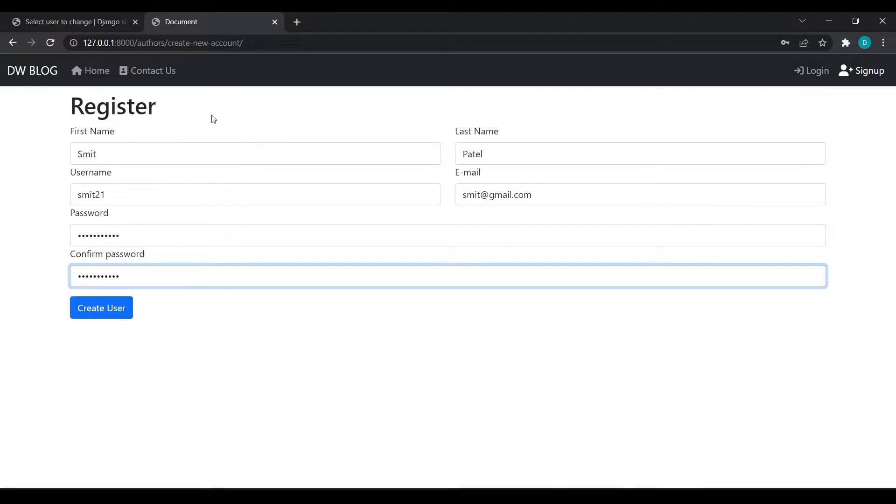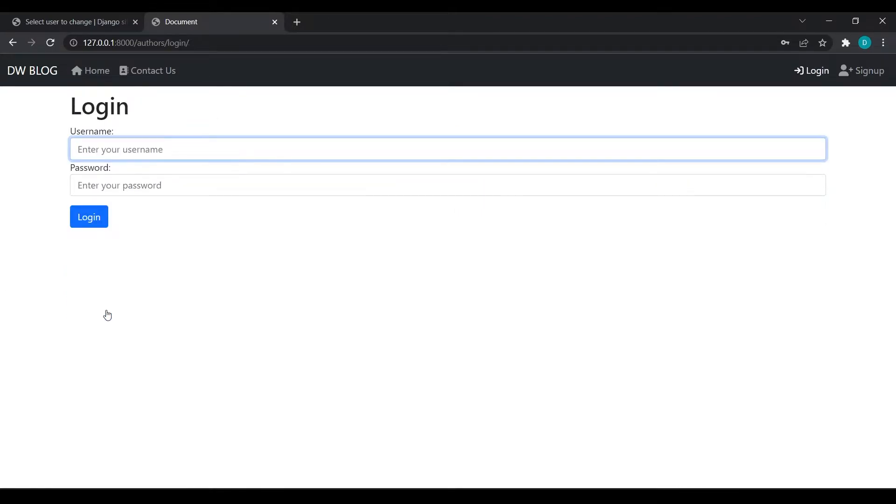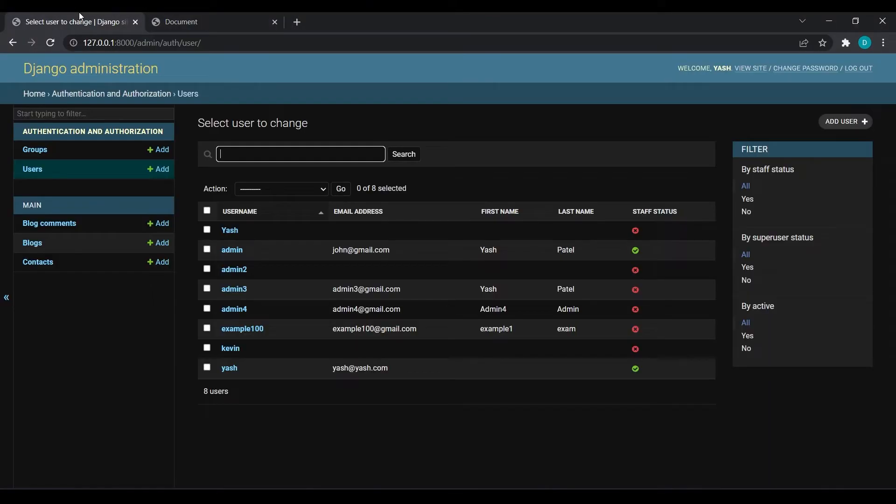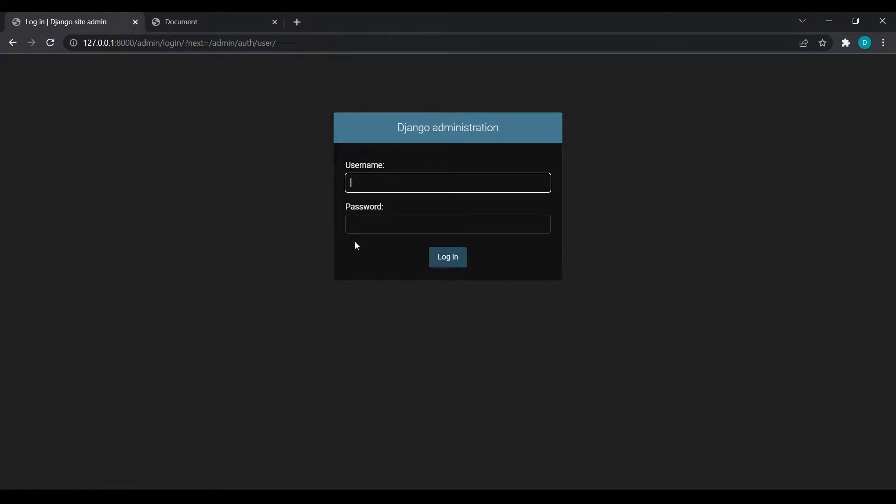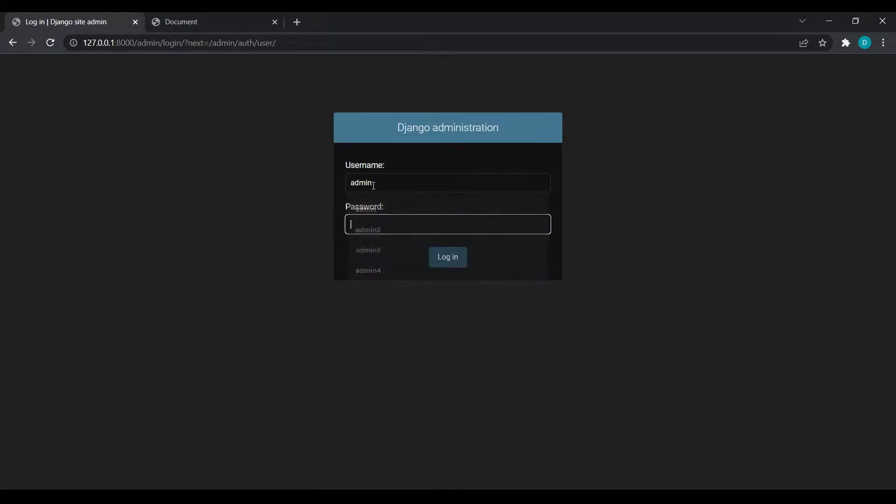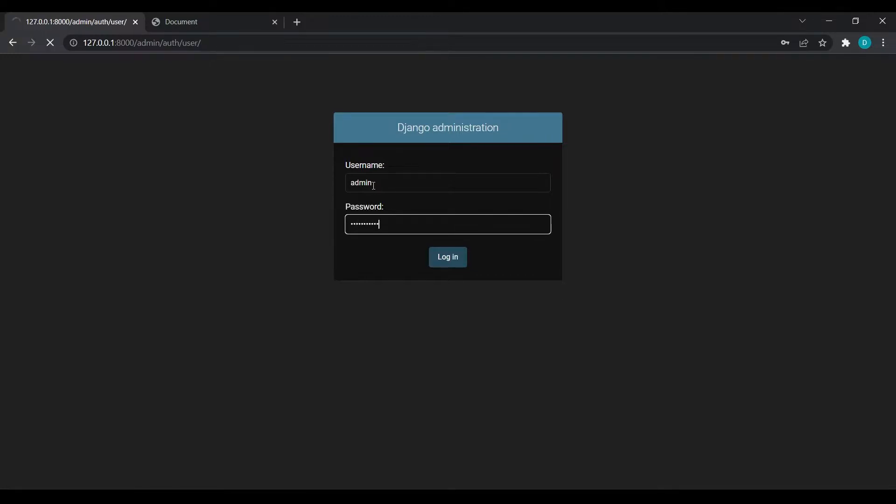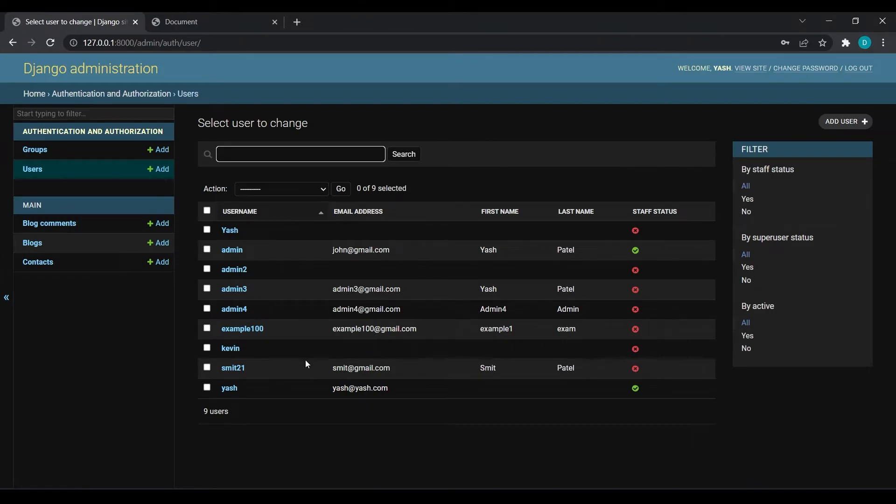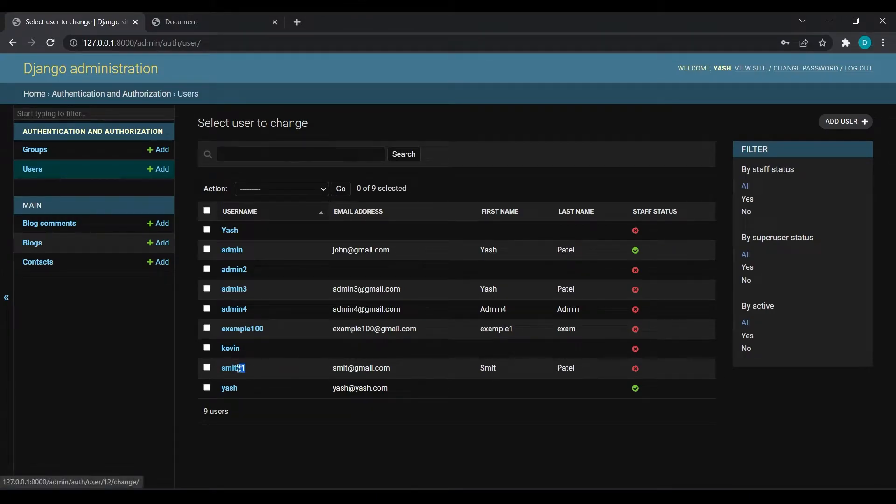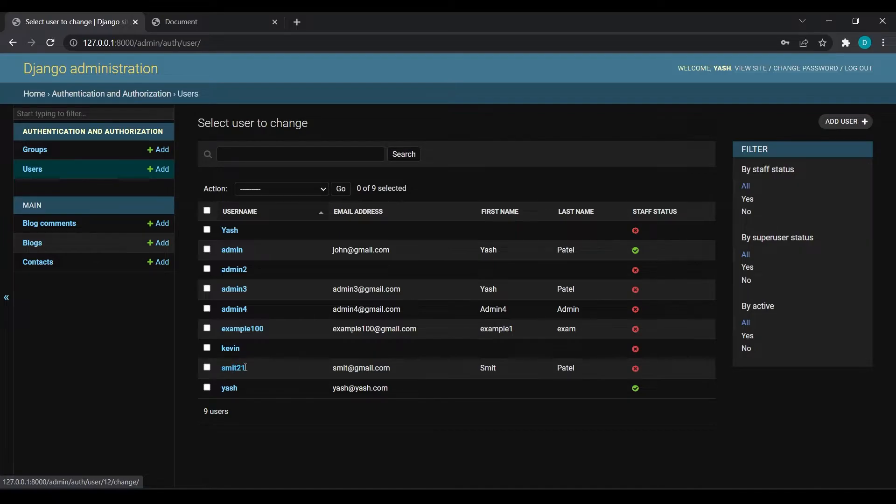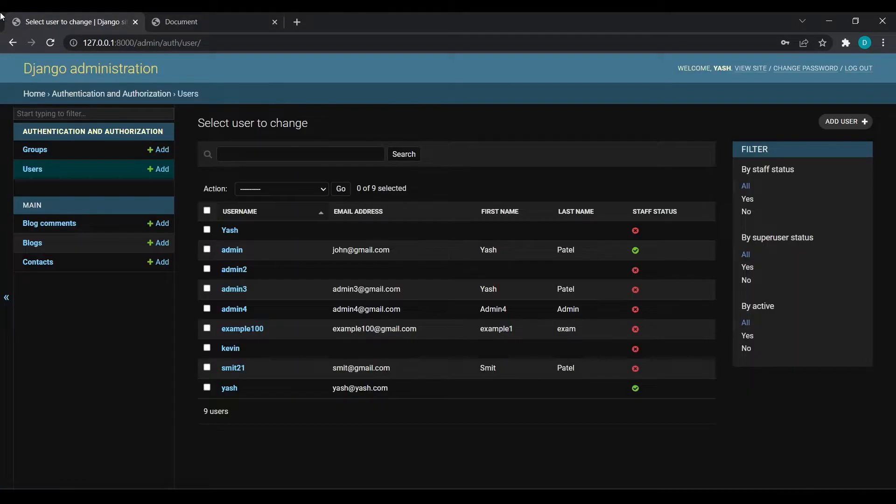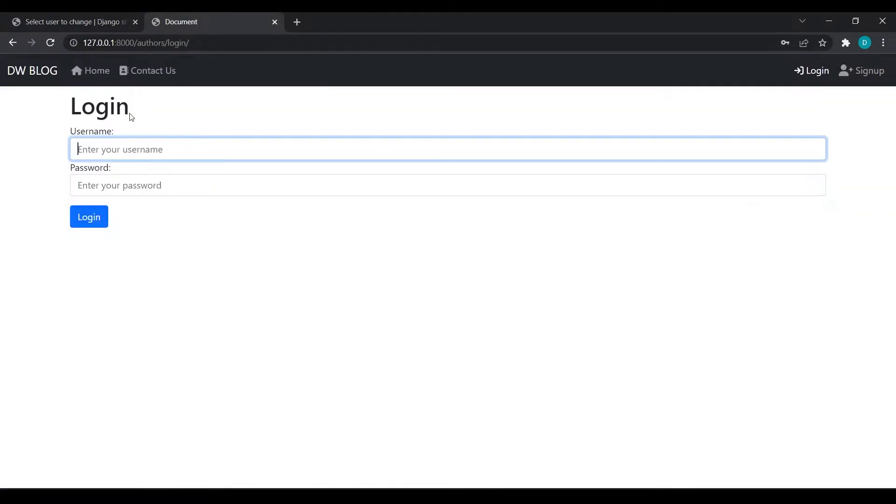Now I'll click on create user. Come over here and refresh. I'll need to pass my admin user ID and password again. Now if you look, you can see we have smith21, so our user has been created.